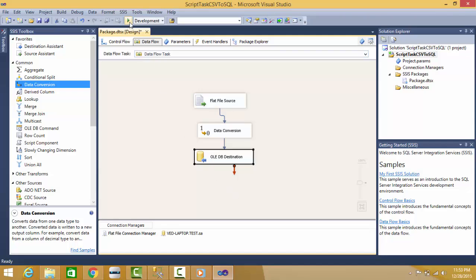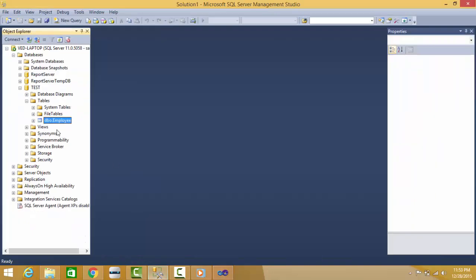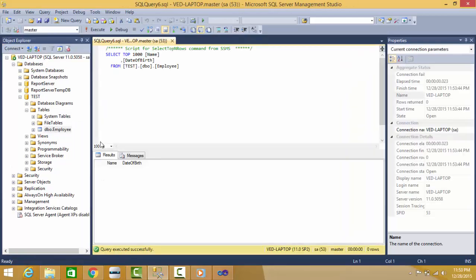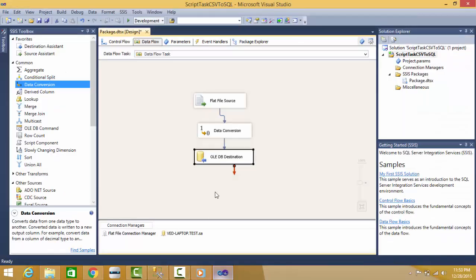Before running, I want to show you something. There is no data in destination. Now let me run it.